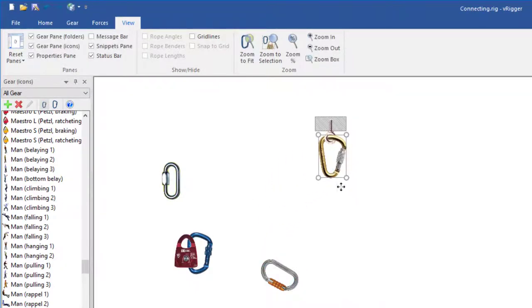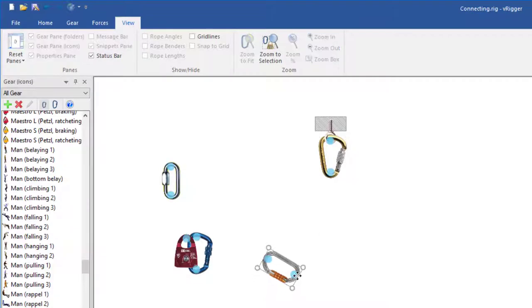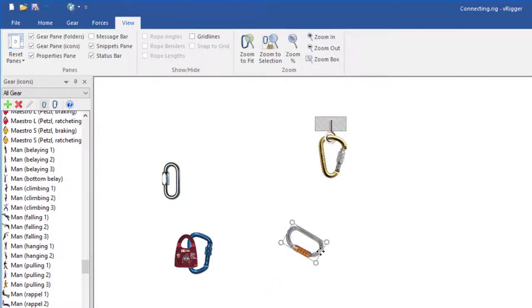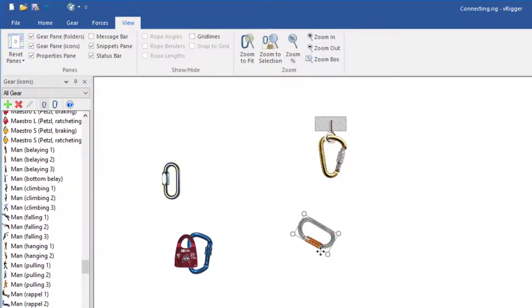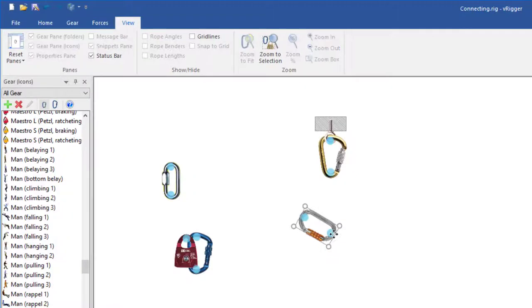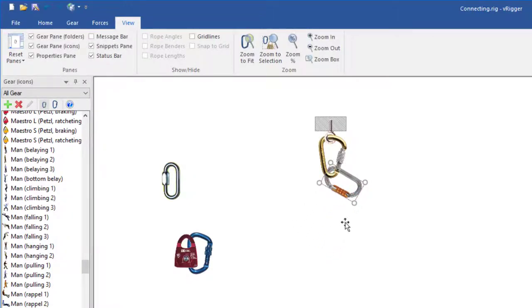You can see that the blue connection dots are displayed anytime you drag gear. If the gear is not aligned reasonably, it won't connect.